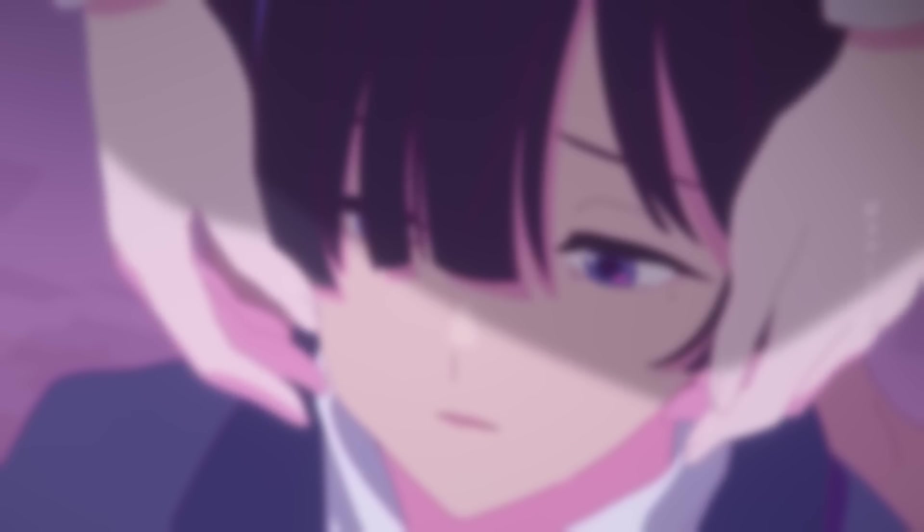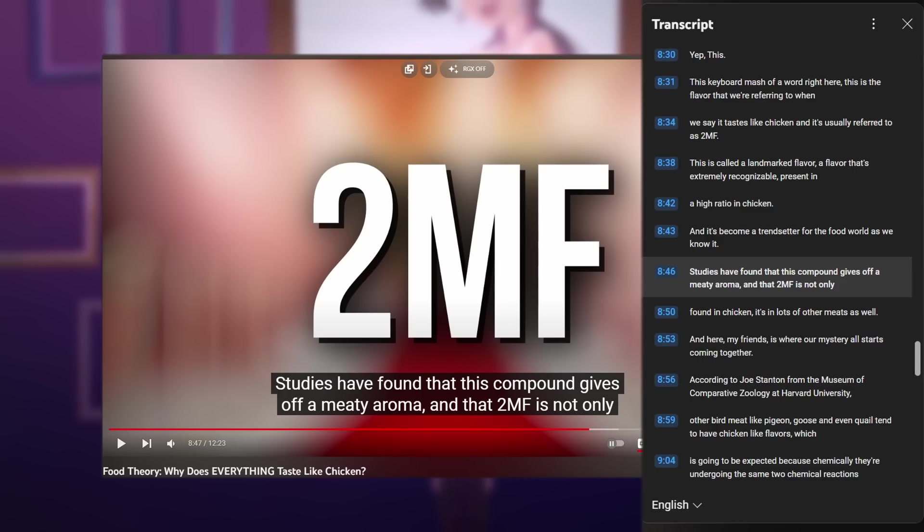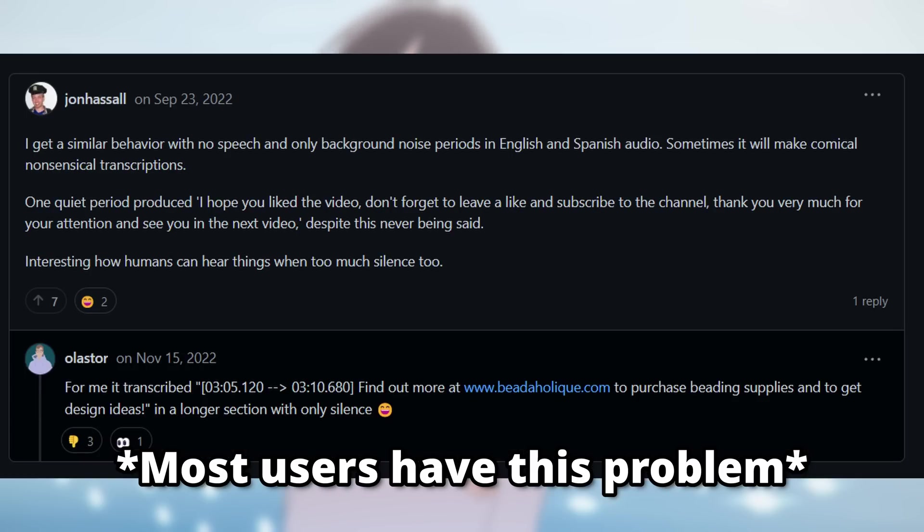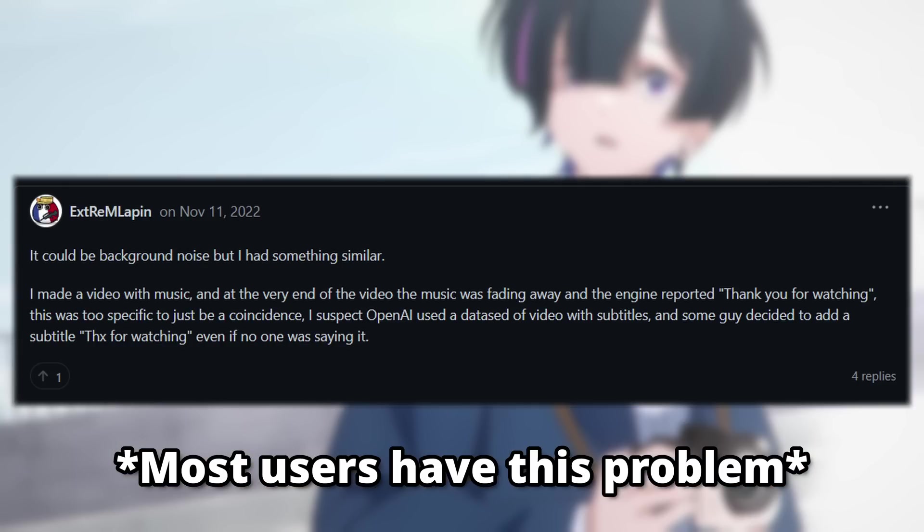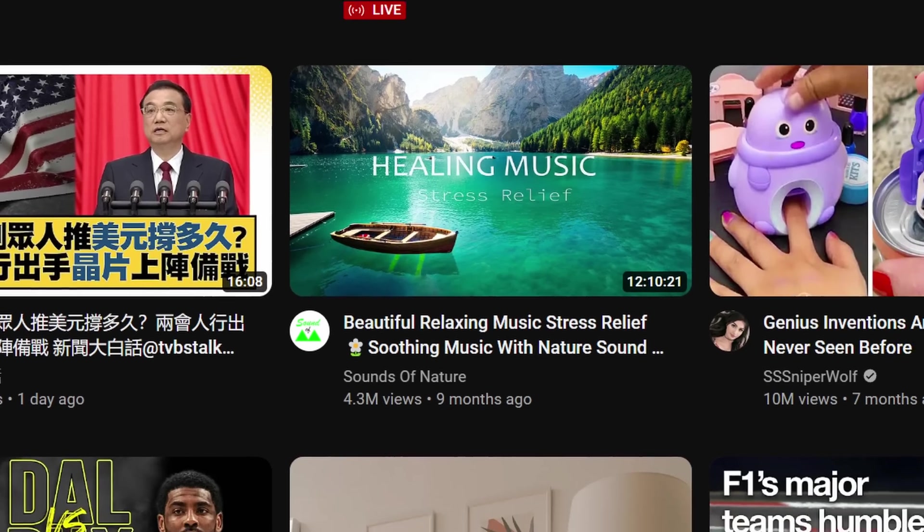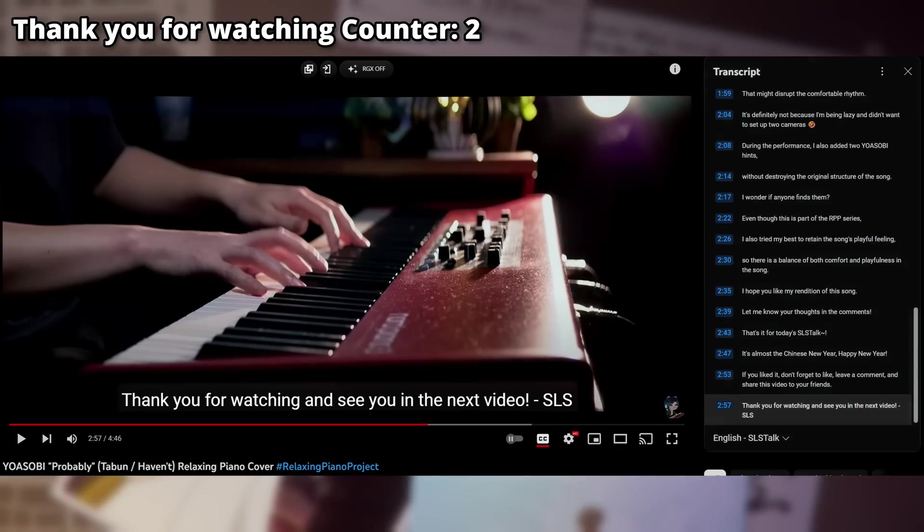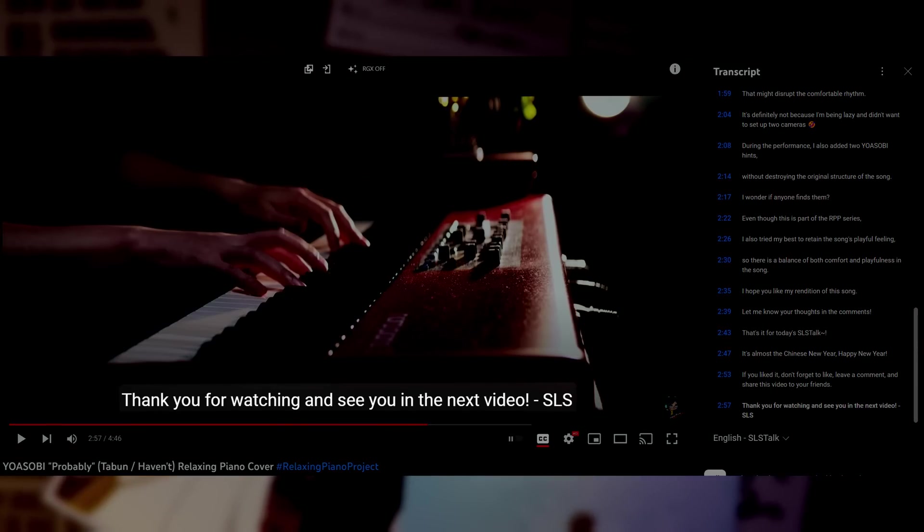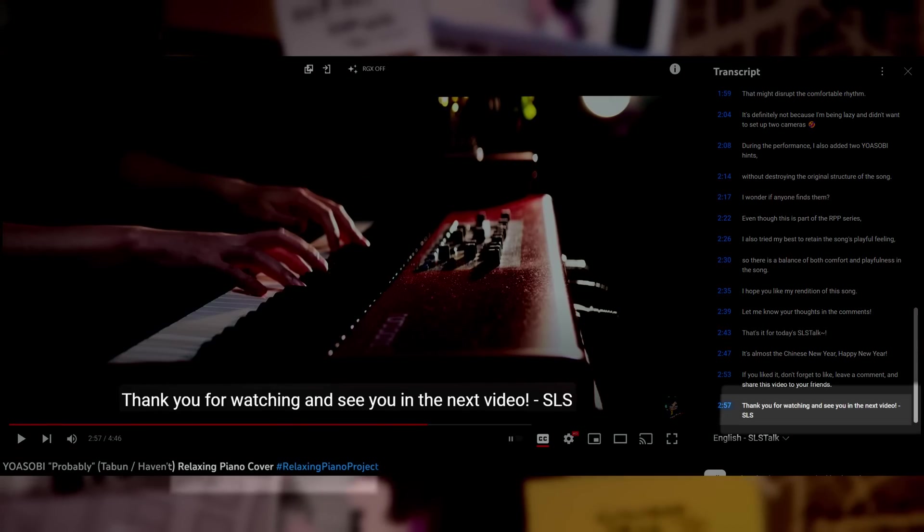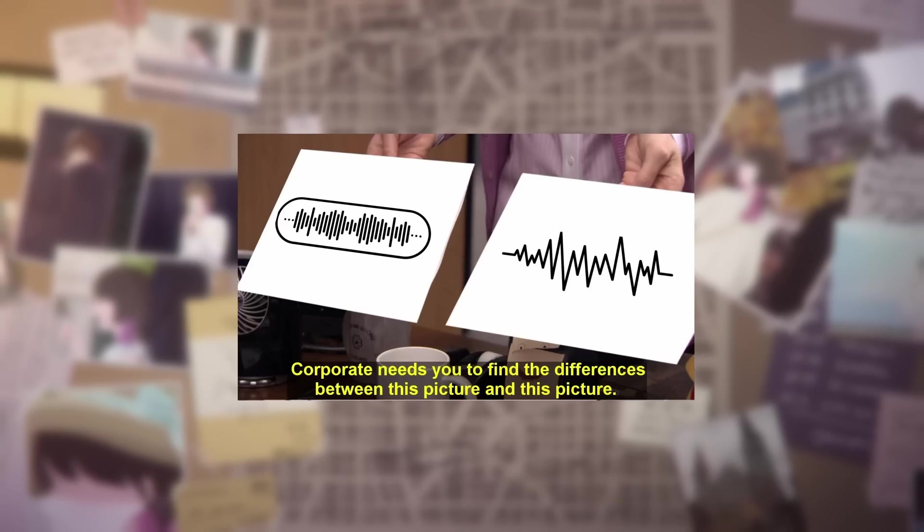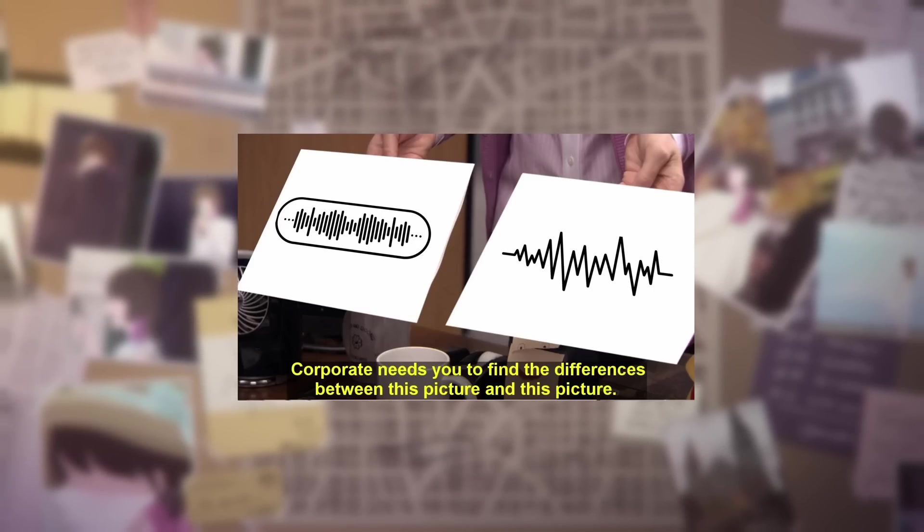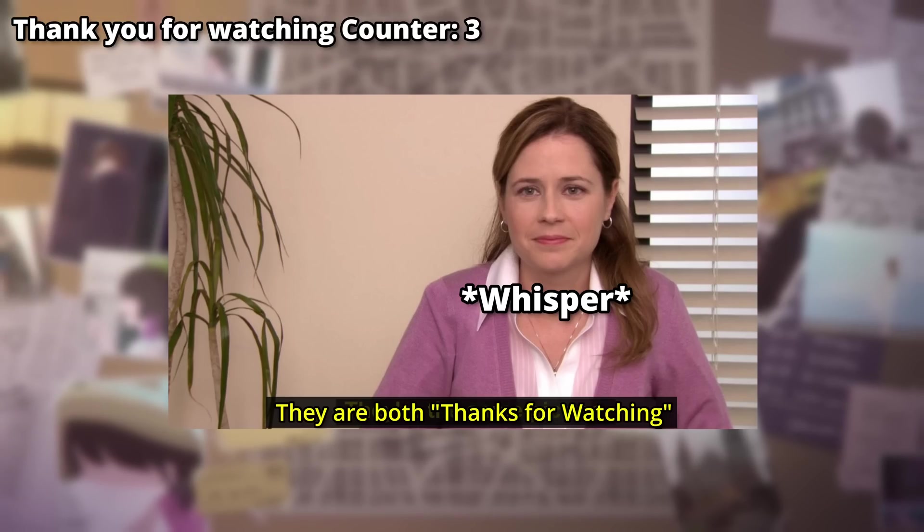Also, since WhisperAI is trained on YouTube videos and their transcripts, the model might start hallucinating and think that it's hearing common phrases like thank you for watching. This is probably because the model is trained on an unreasonably large number of videos, where some put a thanks for watching at the end of the video, even though nothing is being said. So now Whisper just transcribes any random noise that it can't accurately decipher, as thanks for watching.